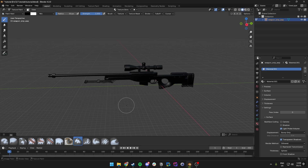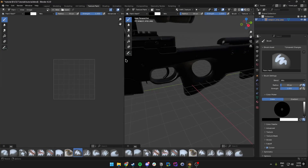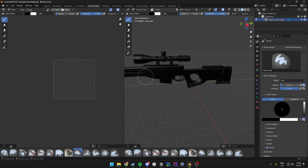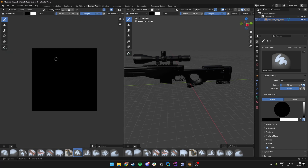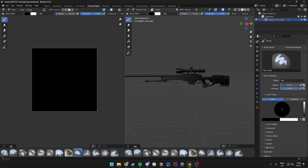Now that we have our image texture we can get started with the actual painting. We click on Texture Paint and this will open our texture on the left. We actually need to select the Op Texture and then we can see the weapon on the right.